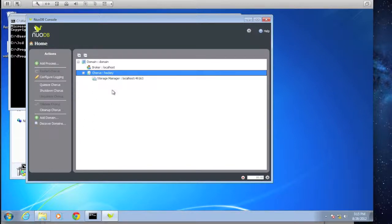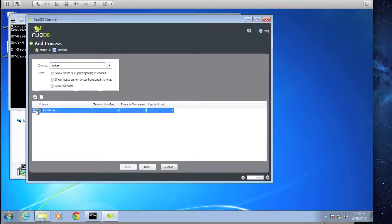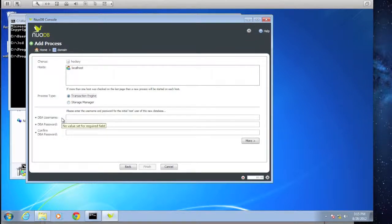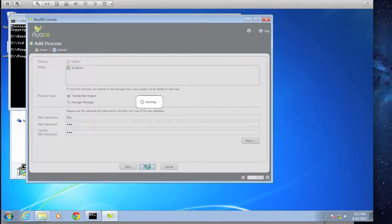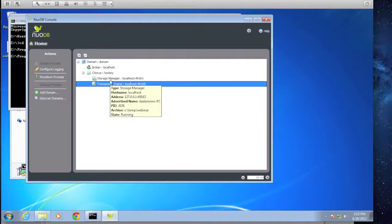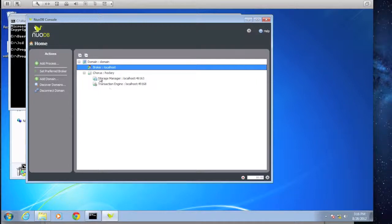Our next step is to add another process. We'll select 'Hockey' again and now we're going to define our transaction engine. By default, the transaction engine will use the storage manager we just defined. We'll type a DBA username and DBA password and confirm the DBA password. We'll select Finish, and that's it. In really a matter of minutes, we've got our installation complete, our domain defined, and our chorus — our database — defined as well.